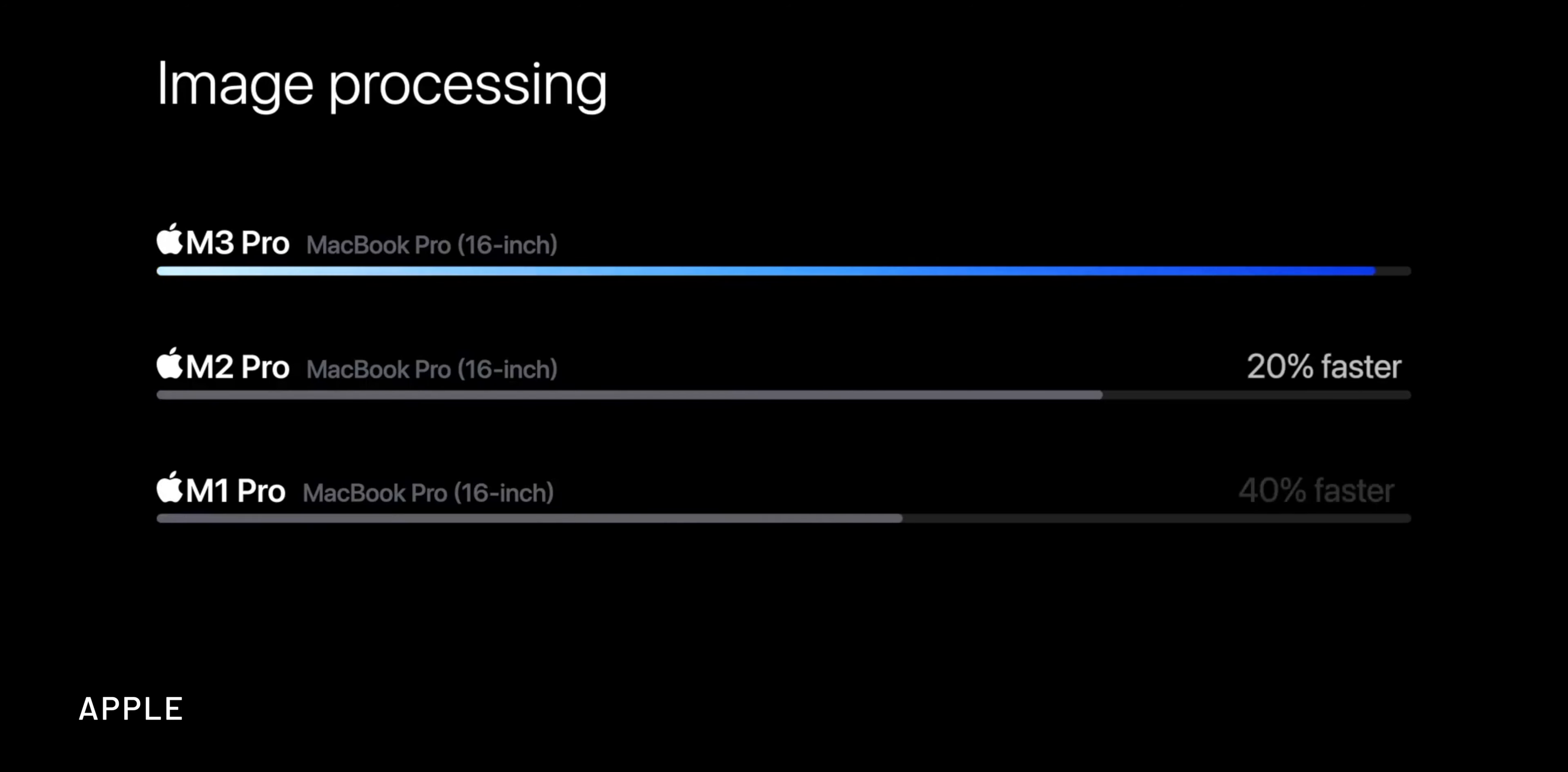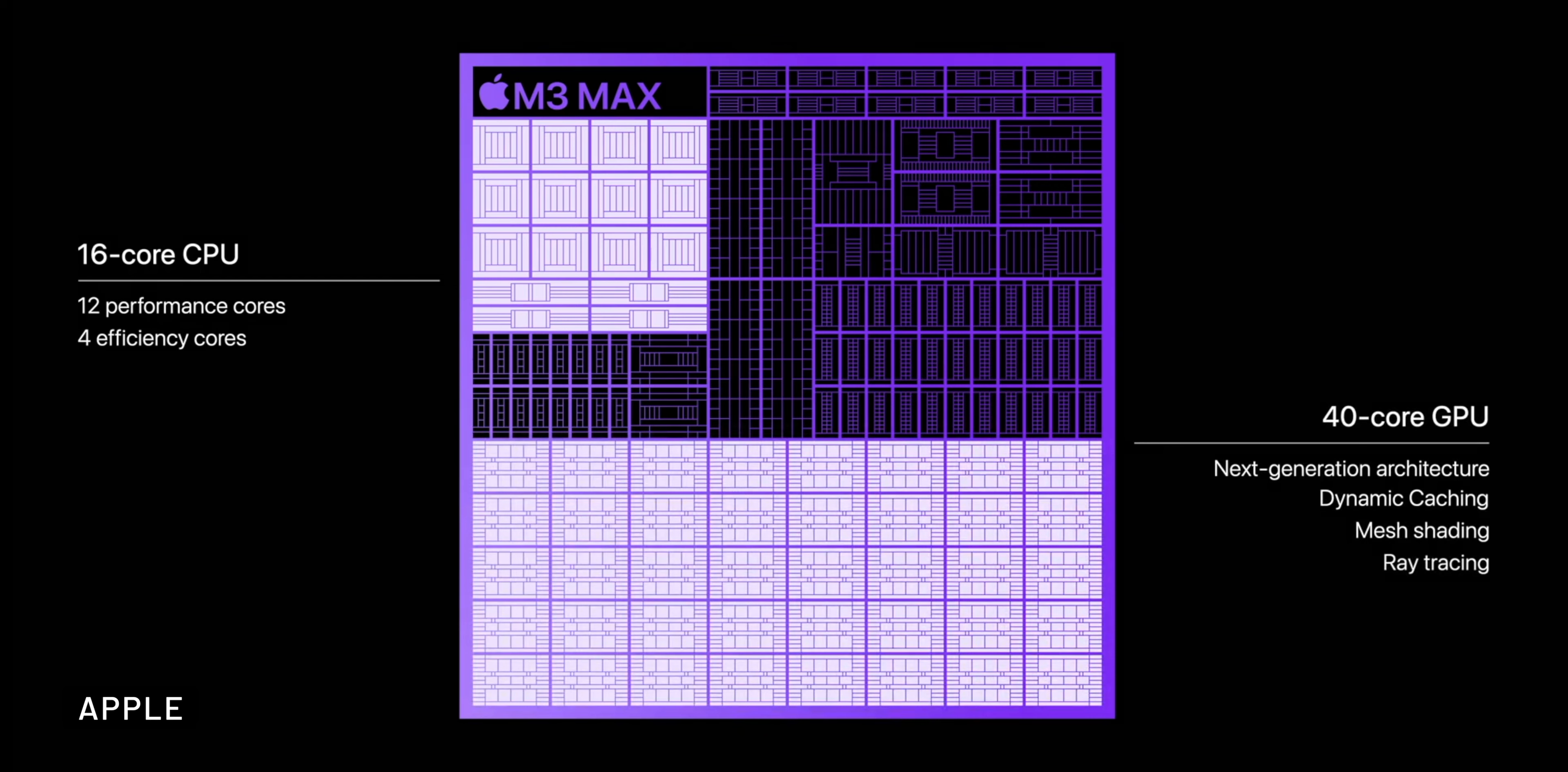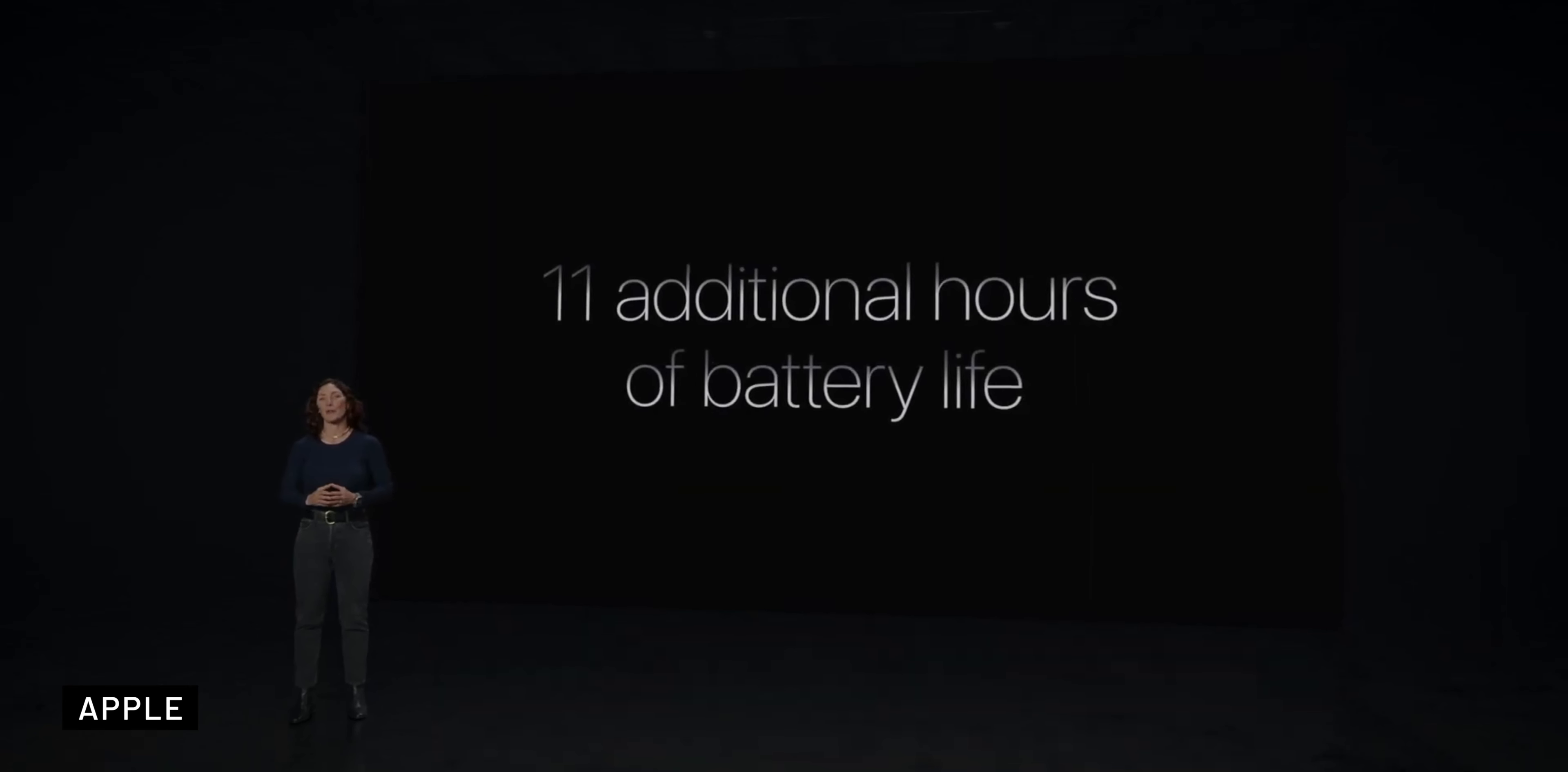They bring unprecedented power to the 14-inch and 16-inch models with options to upgrade up to 40 core GPUs and up to 128 GB of unified memory.